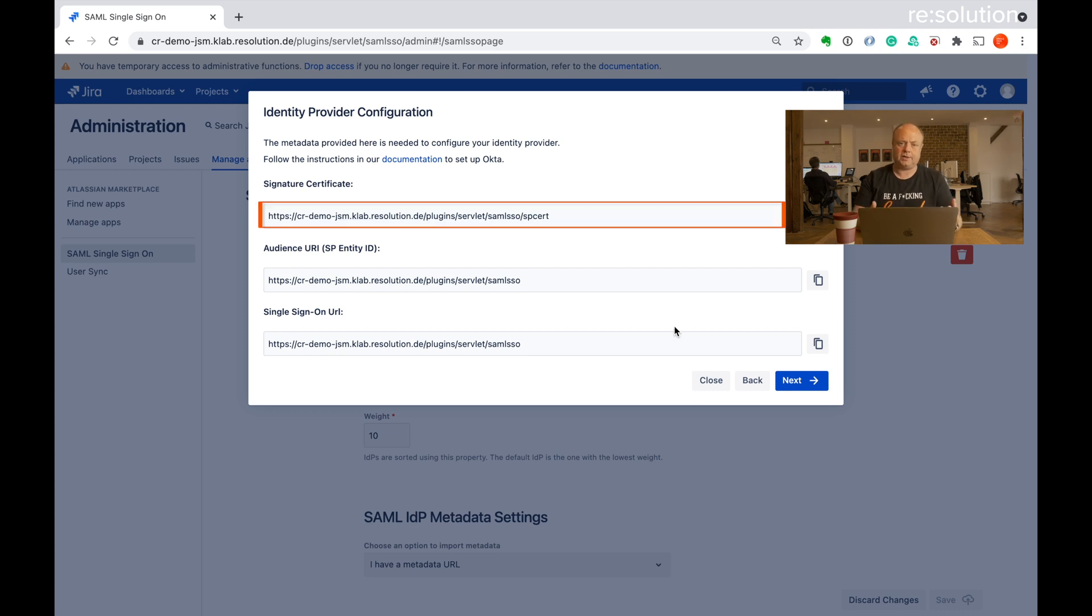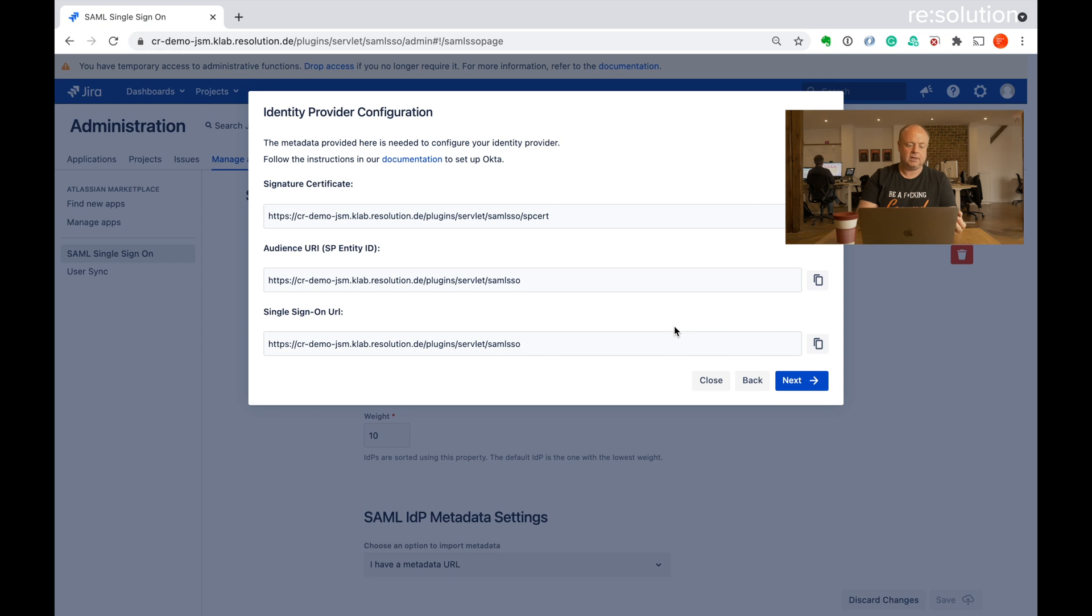Let's go to next and now the plugin shows us all the URLs that I'll need on the Okta site. I'll copy the SAML Single Sign-On URL and then I move over to Okta.